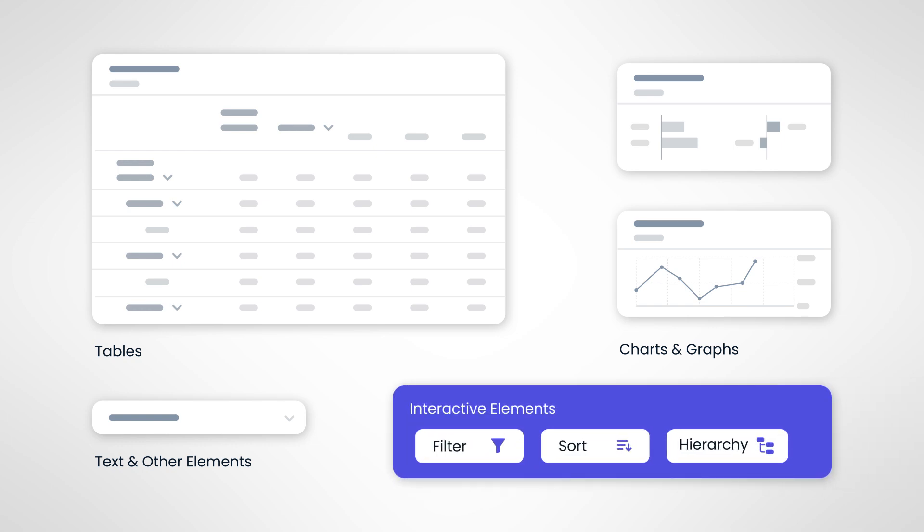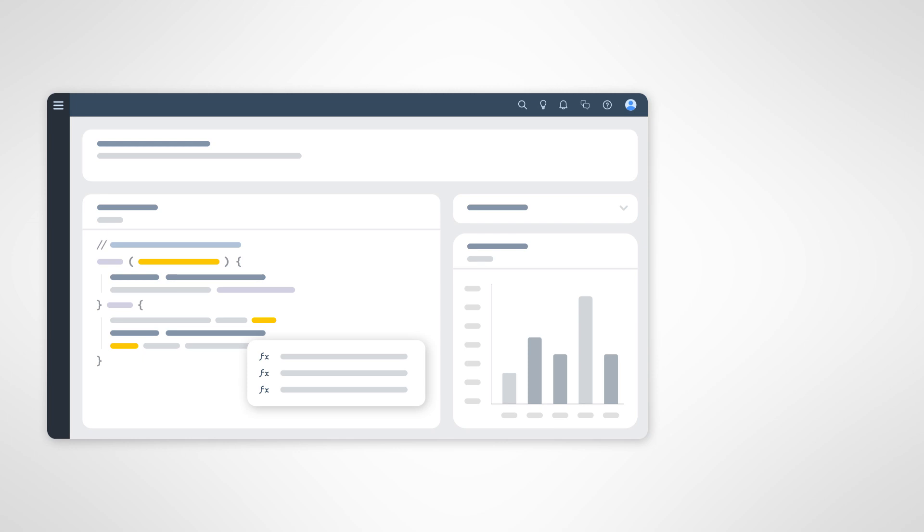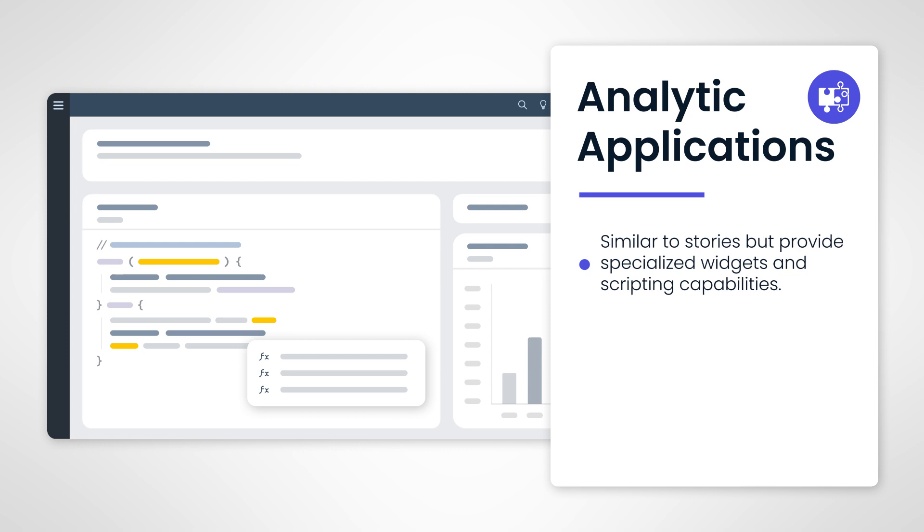and drilling down or up to different levels of data. The next app in the Visualizing Data Group is the Analytic Applications. Analytic Applications are like Stories in the way they present information to users, but provide designers with much more flexibility in terms of specialized widgets and scripting capabilities.